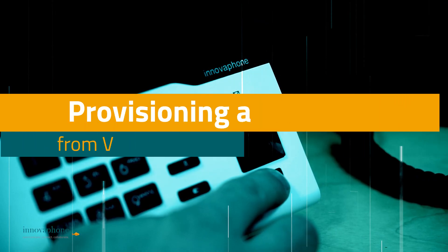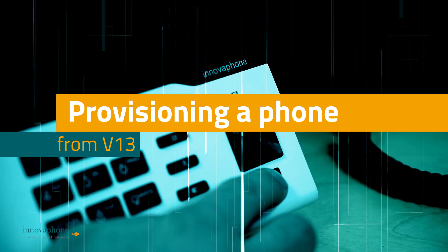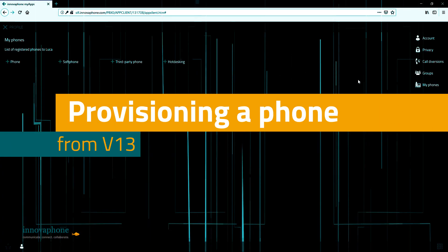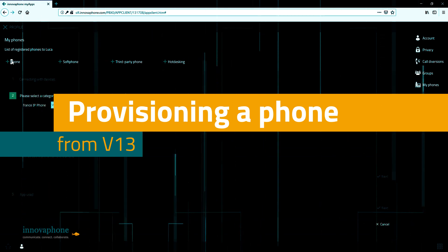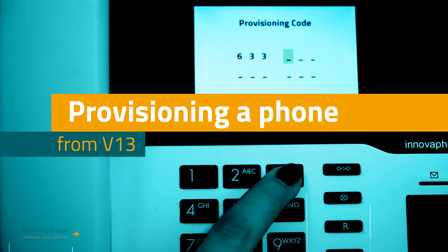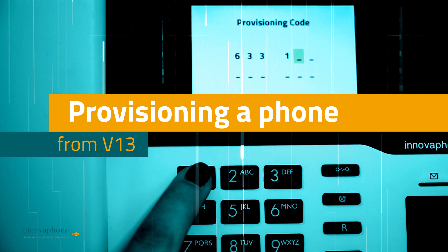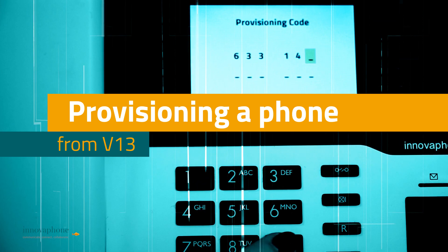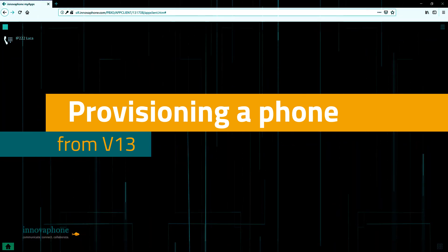Hello and welcome to our next InnovaPhone video tutorial. Today we will show you how you can easily set up your phones and get them ready for use from software 13 onwards. In order to do so, you will only have to follow two steps.